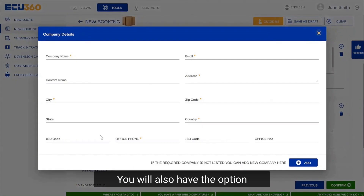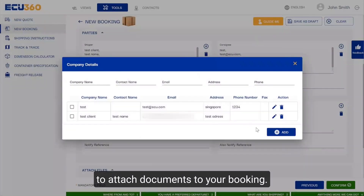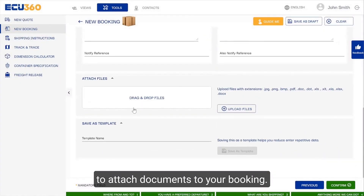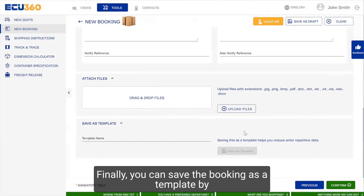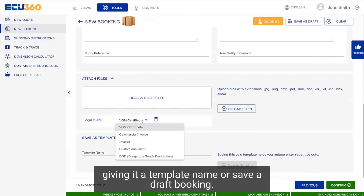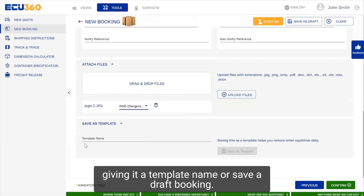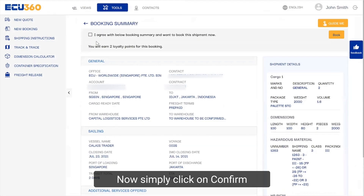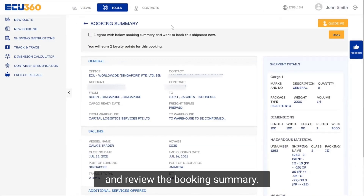You will also have the option to attach documents to your booking. Finally, you can save the booking as a template by giving it a template name, or save a draft booking. Now simply click on confirm and review the booking summary.